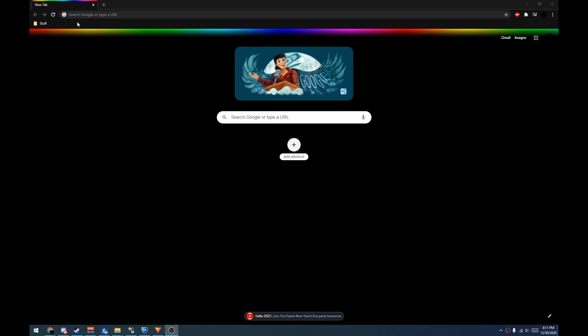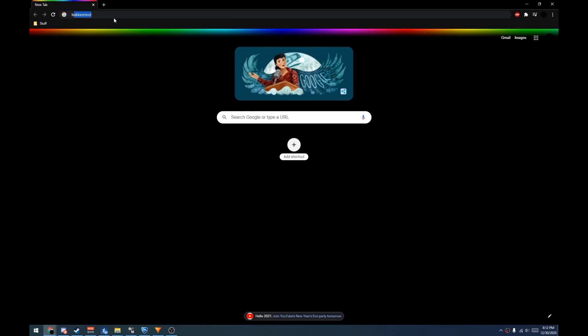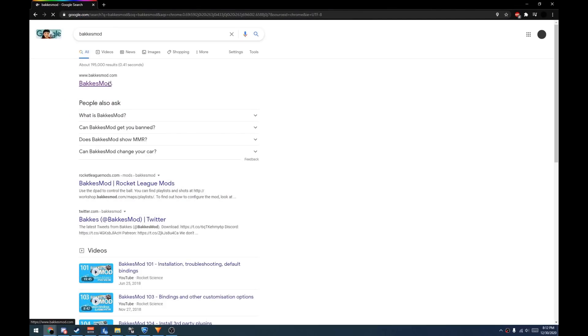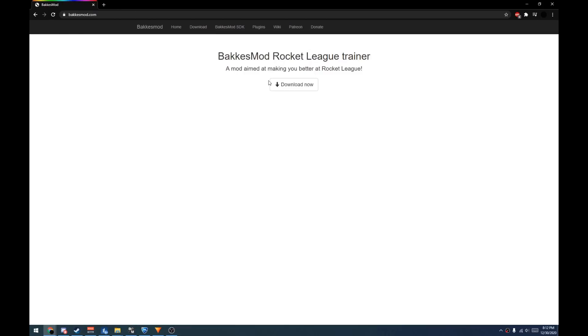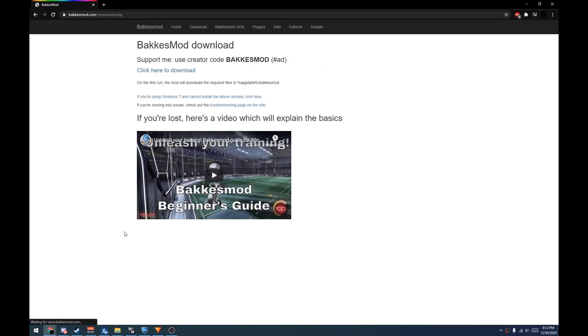Welcome to the Nobius Guide on how to install BogusMod on Epic. First off, you want to search BogusMod, click on the first link, and click Download Now.